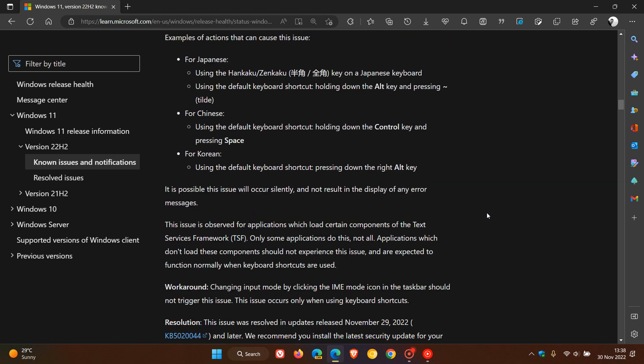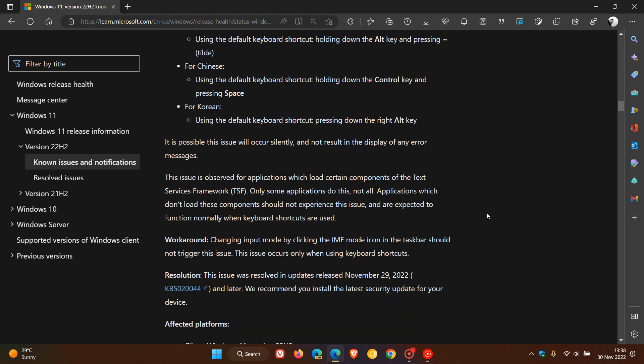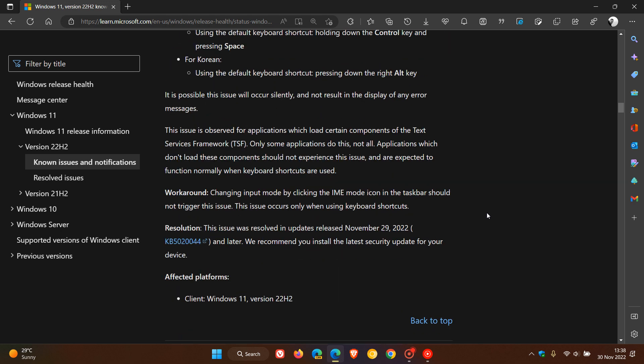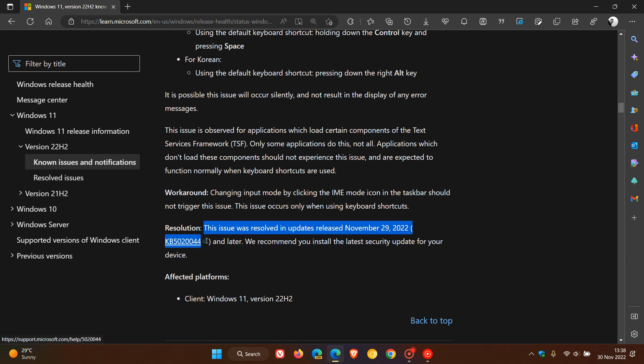Now Microsoft does mention here that over and above the issue being resolved there is a workaround. Basically if you click on the input method mode icon in the taskbar that should not trigger the issue because this only occurs when using keyboard shortcuts. The issue was resolved in updates released November the 29th which was KB5020044 and I have actually just posted a video on that recent update.